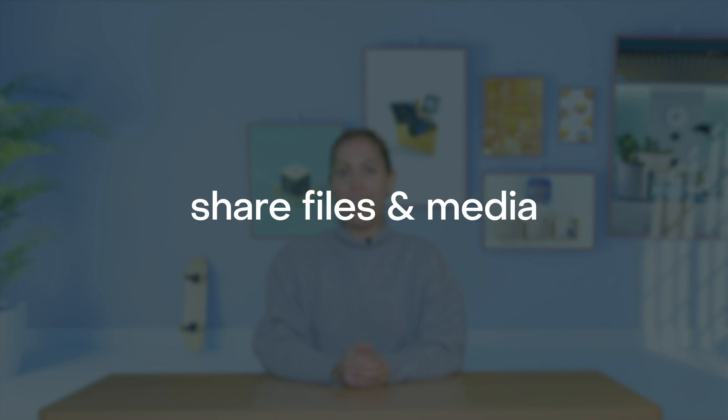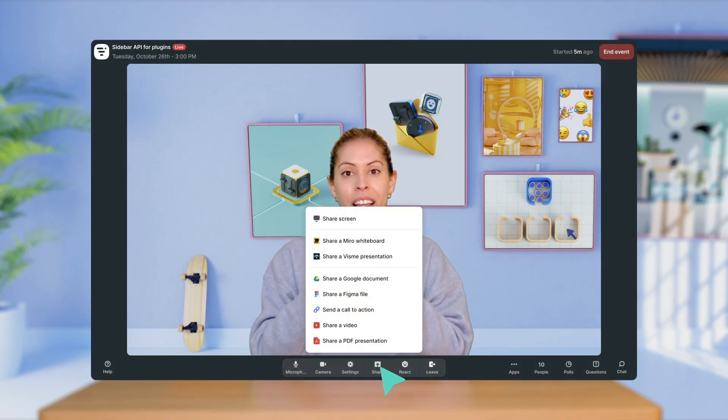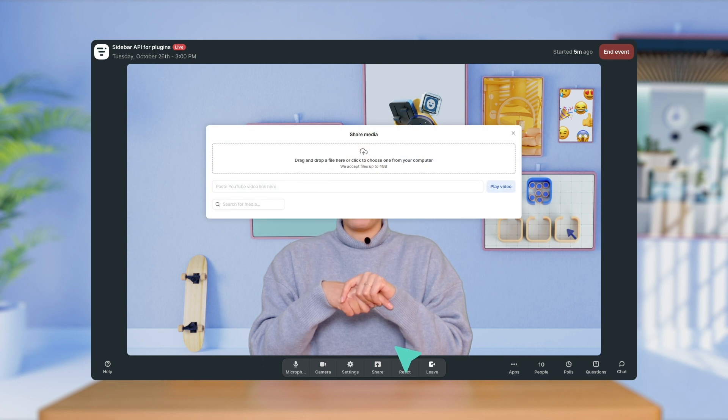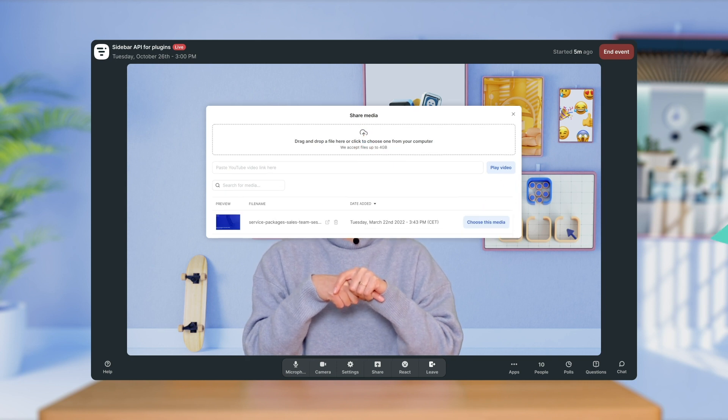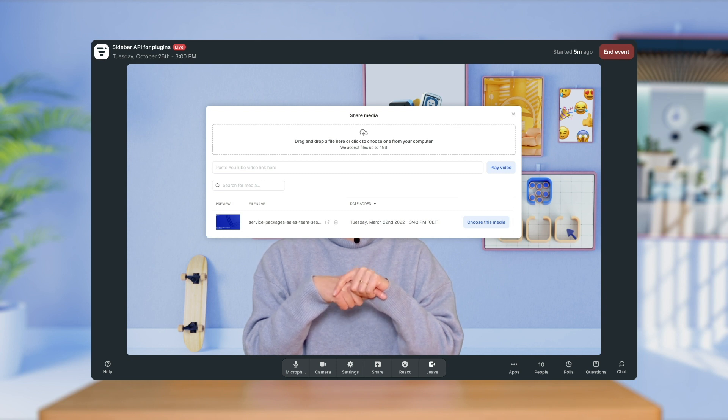Now let's talk about what you can do to engage your audience during your event. Starting with your content, you'll want to make sure it's high quality and captivating — in a virtual setting, your content is your event. With Livestorm, you can upload different files and share media in the event room. We recommend doing so before the start of your event so that everything is prepared and ready to go. You can do so by clicking on share in the sidebar and upload a PDF presentation by clicking on this button here. Once the pop-up opens, you can drag and drop a file or upload one from your computer. Keep in mind that your files need to conform to the size limit, and if it's already uploaded, simply click Choose This Media.